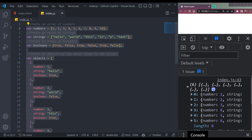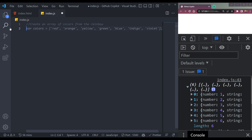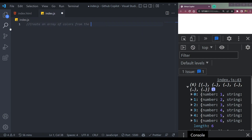Now let me create an array of colors from the rainbow. Enter — and it's here. Let me create a function for squaring a number, and create an array with squares of numbers from 100 points.